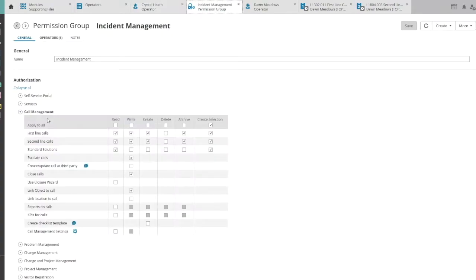For each module in TOPdesk, different kinds of permissions can be given. For example, the option to read, write, create, delete and archive cards.